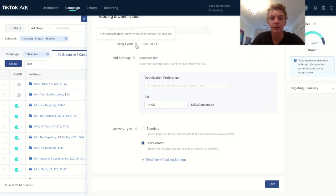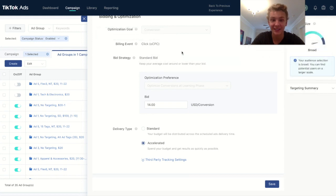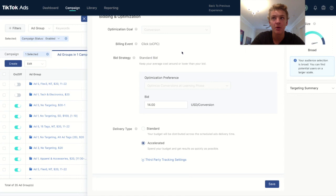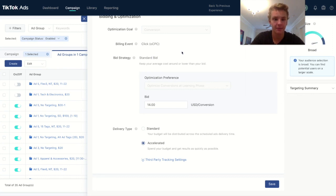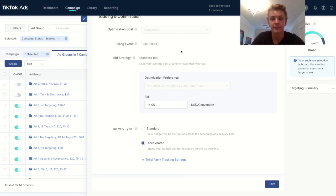One thing I also want to point out is TikTok bills you when you get clicks, which is awesome. Facebook bills you when they show your ad to people. So an impression, but I like clicks a lot more. I think that's how Snapchat does it as well. And it's just great. It kind of helps you guarantee success at least a little bit more.